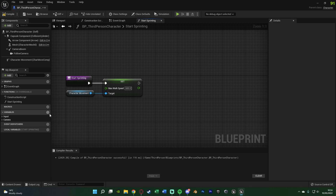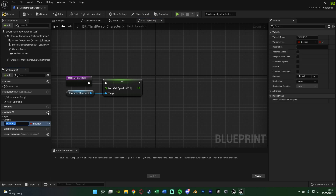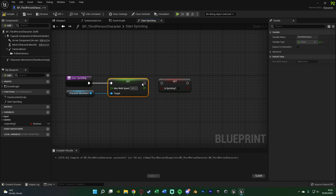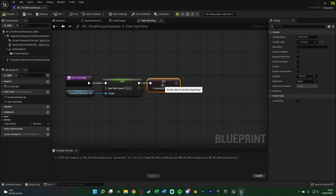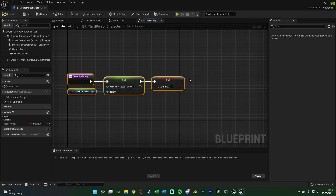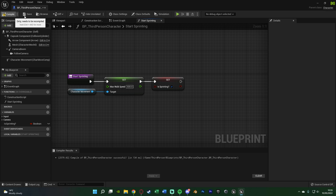After this, hit the plus variable in the bottom left, naming this one Is Sprinting, leaving that as a boolean — a true or false value. Hold down left alt and drag it in to set it, and tick it so it is true, so the code now knows we are sprinting. Copy this, compile and save, and we're going to come back to this later on.